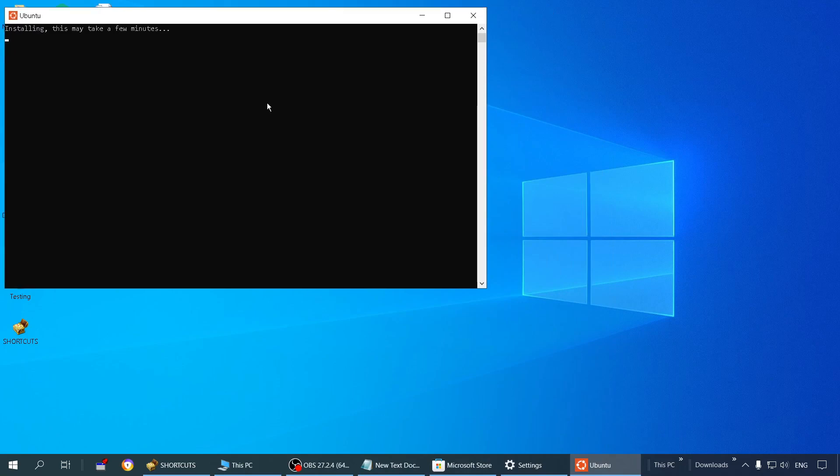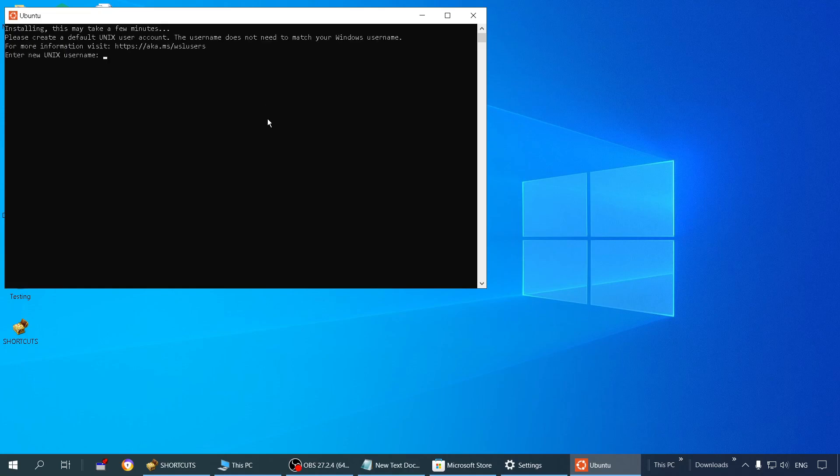As you can see, it may take a few minutes. It's all right. Now here it will also ask you to add a username and password, so keep your username and password ready with you. Ubuntu is installed finally. It took around three to five minutes on my PC.